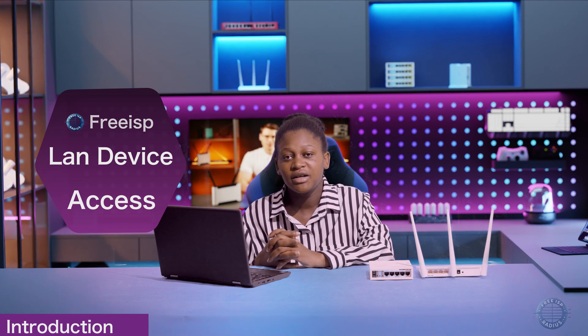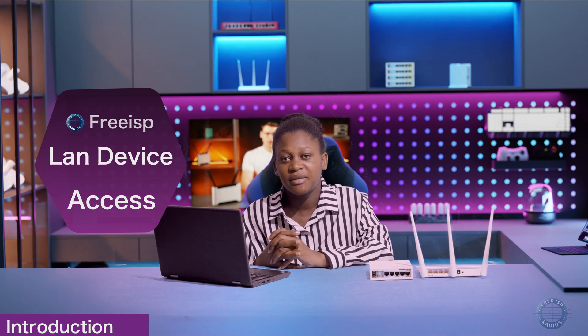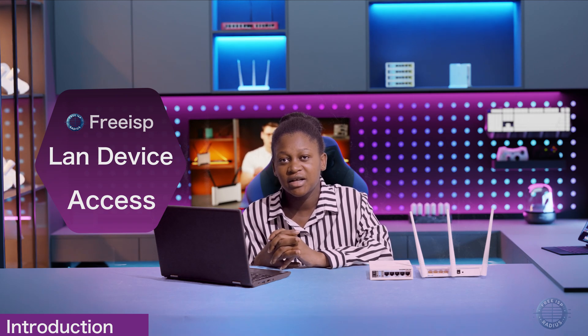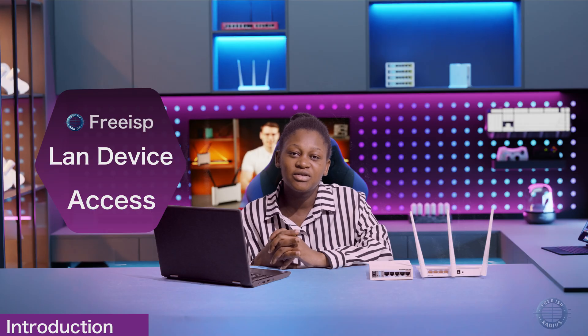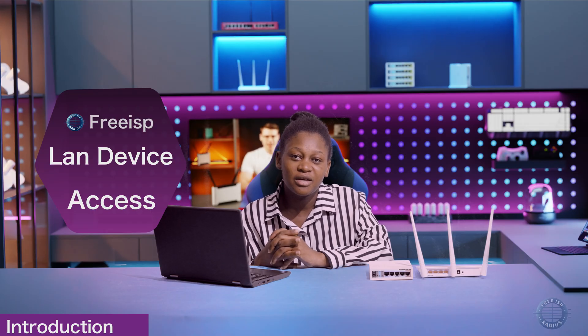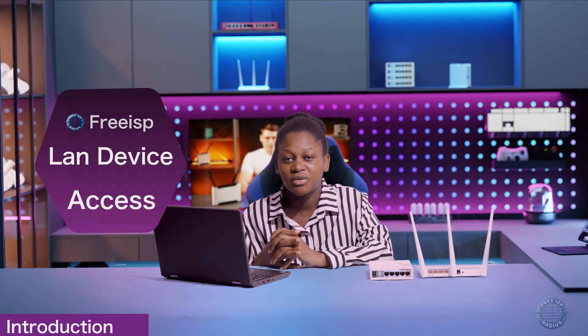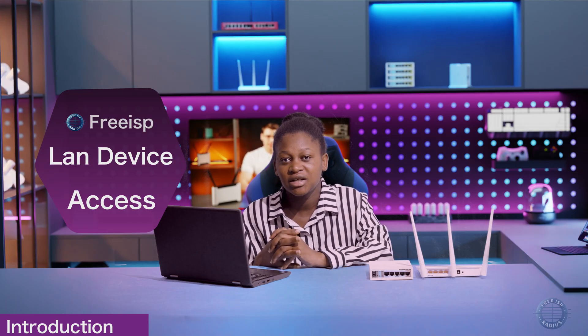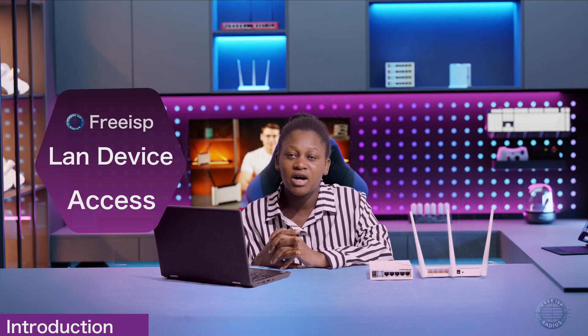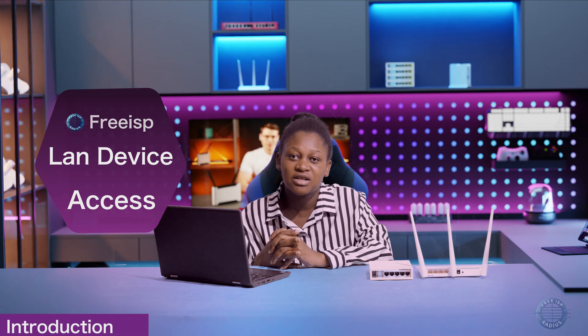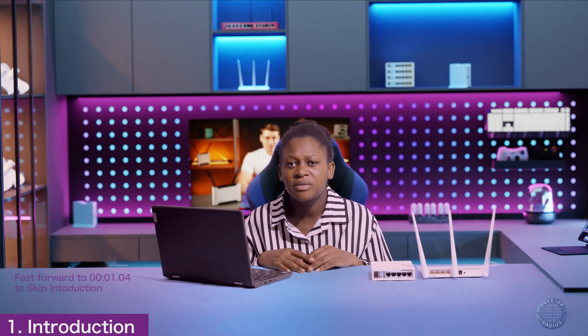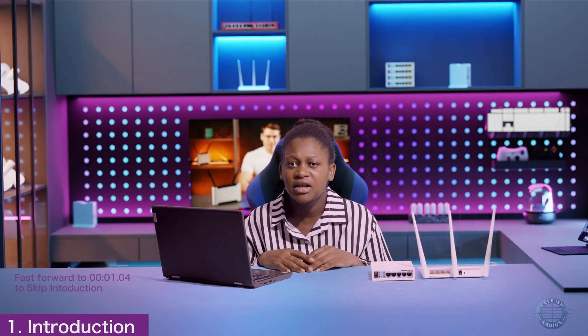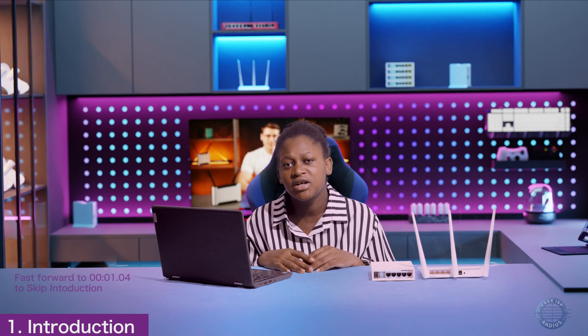Hello, my name is Faith and I'm a customer care at FreeSP Radius. In today's tutorial, I'll be guiding you through the process of accessing and connecting your LAN devices remotely. LAN devices include routers and access points such as Tender, UBPT radios, and TP-Link.